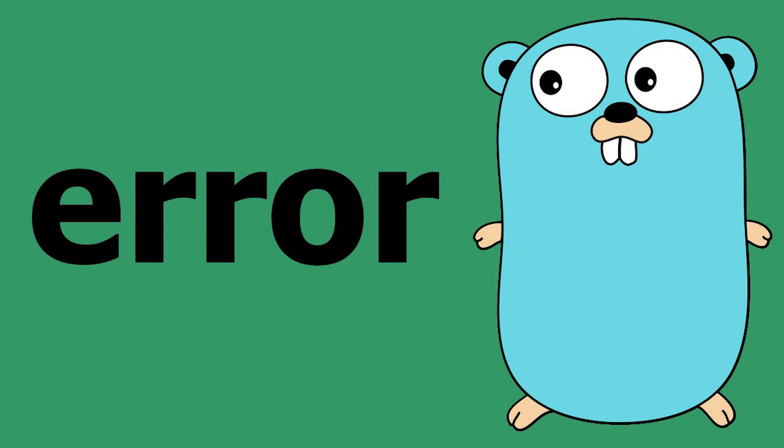So those are the basics around error in Golang. I invite you to have a look to the Golang blog about how to manipulate errors after Go 1.13, and also just have a look on the building Go SDK as well. Thanks for watching and happy coding.